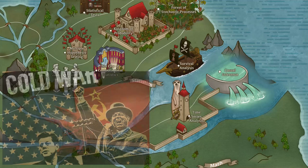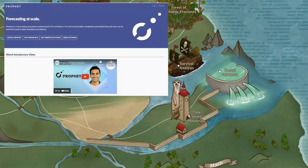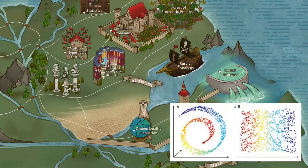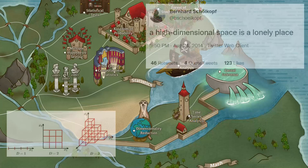Popular time series analysis models include ARIMA, GARCH, PROFIT, and more.